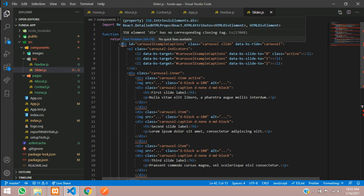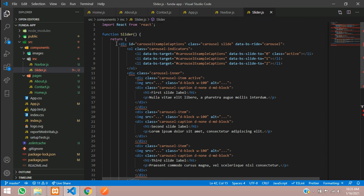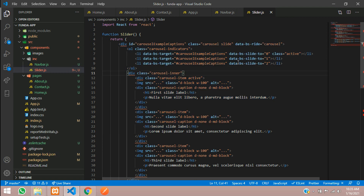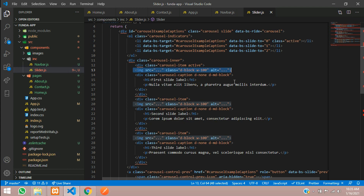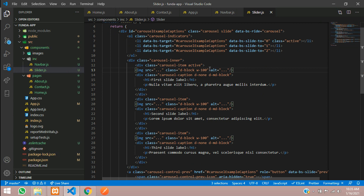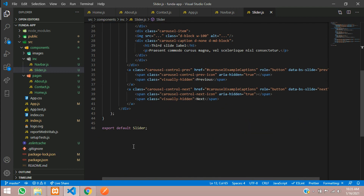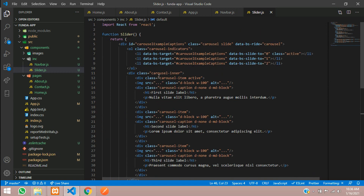There is an error: 'JSX element div has no closing tag'. We need to find the unclosed tag and add a forward slash to self-close it. We found the image tag does not have a closing tag, so let's use Ctrl+D and add a forward slash before the closing bracket. Save it and you can see there is no error now. That error comes most of the time because of missing self-closing tags. Export default Slider is done.